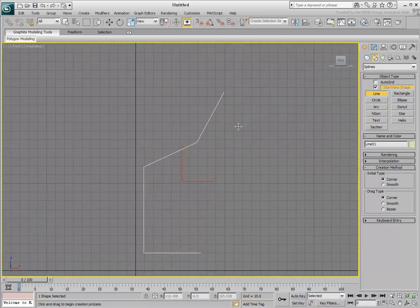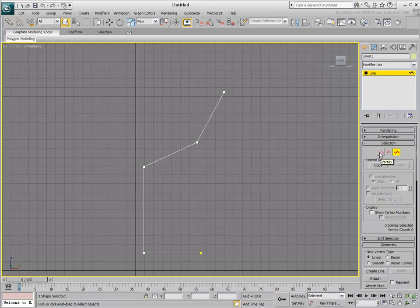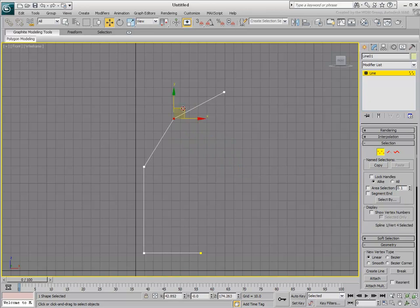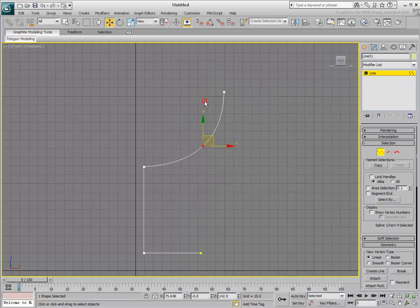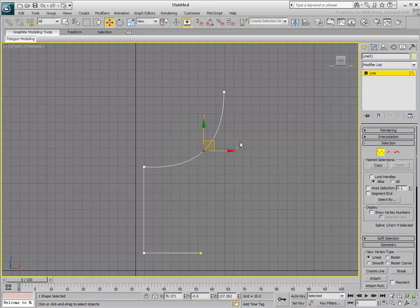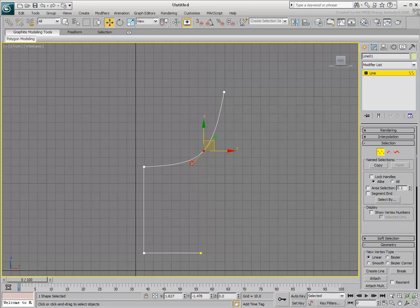In the Modify panel, you can access the sub-elements of the 2D shape you created: Vertex, Segment, and Spline. In Vertex mode, you can easily relocate one or more vertices using the Move tool. More importantly, you can convert a Vertex type from the default Corner type to other types using the Quad menu. In Smooth mode, you are presented with a curvature that you can only control by moving the Vertex. In Bezier mode, handles appear, which give you more control over the curvature.